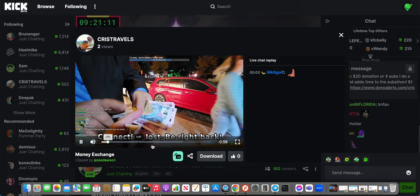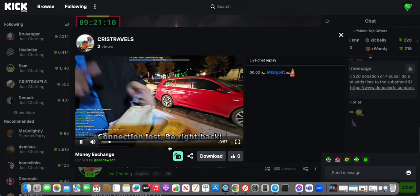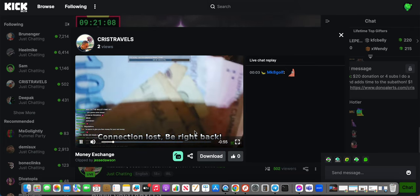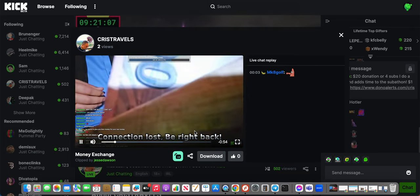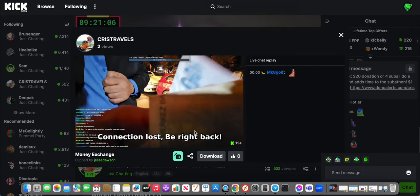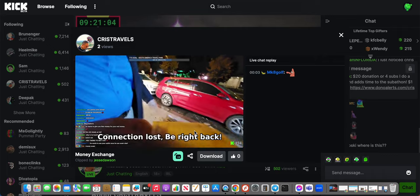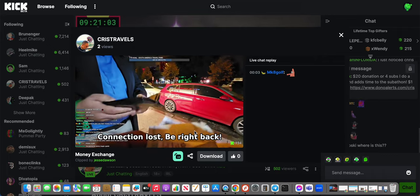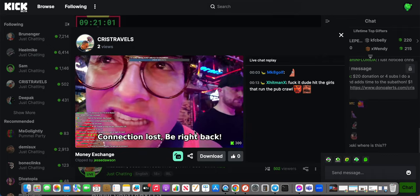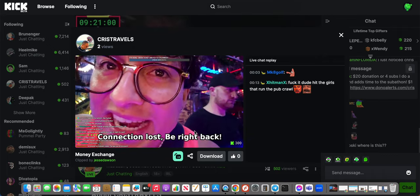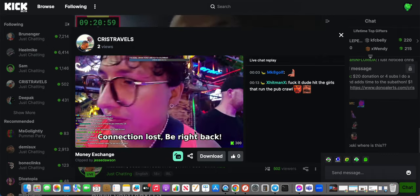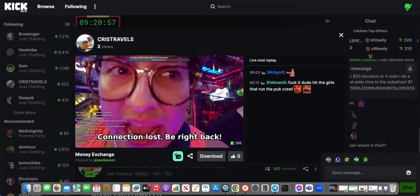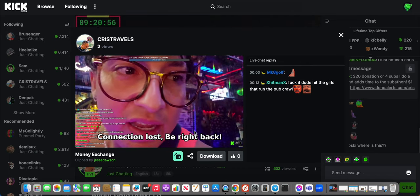This part right here with the 'connection lost, be right back' - this monetization strategy of putting an exciting video while your connection is down. You're not always going to have a stable connection while live streaming, that's the whole point.